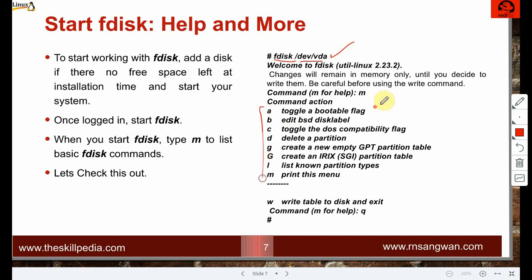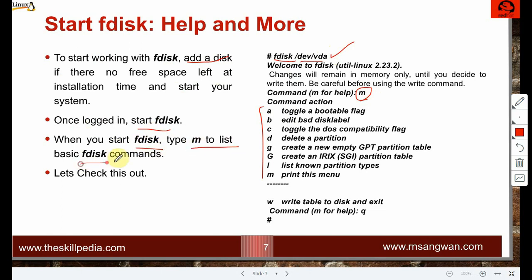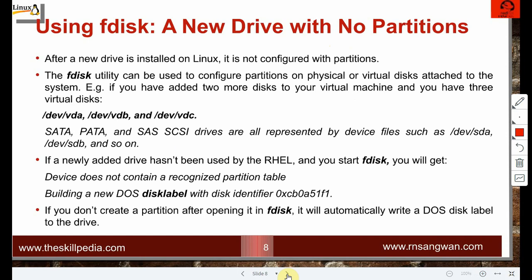To start working with fdisk: add a disk, then start fdisk with 'fdisk /dev/sda' or whichever disk name applies. Type 'm' for help to list commands. After a new drive is installed on Linux, it is not configured with partitions — when you add a disk it is not immediately usable. You must first create a file system on it.